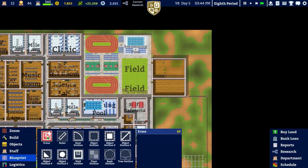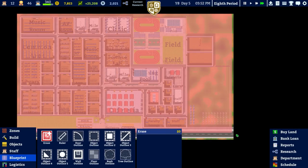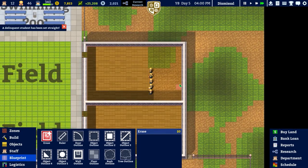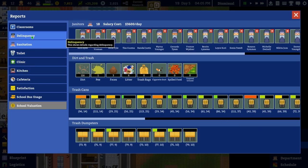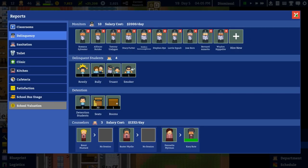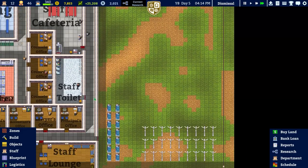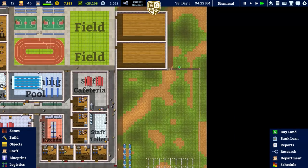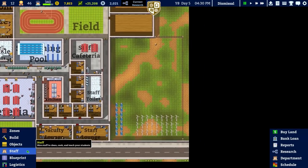Going to blueprints to erase all blueprints - it doesn't seem happy about that. Another delinquent student set straight, bringing it down to four. We can put that smoker into counselling which is good. Waiting for the building to complete - it'll probably come through and then get stuck on the other side, but no, that's excellent. Seven grand remaining.